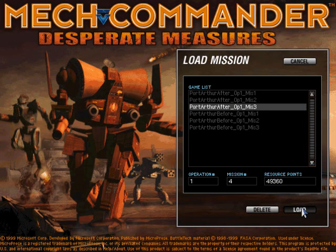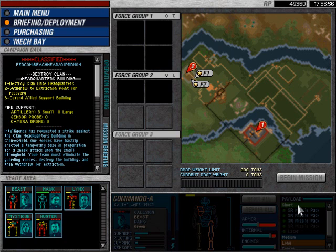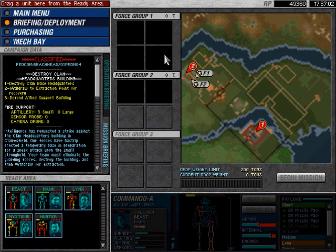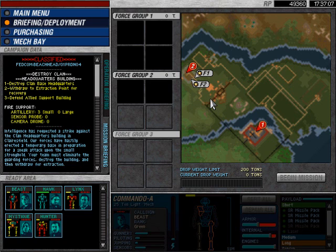So, here we go into Operation One, Mission Four. And here we get to do some of the first, well I shouldn't say more interesting, but more engaging missions of the game.